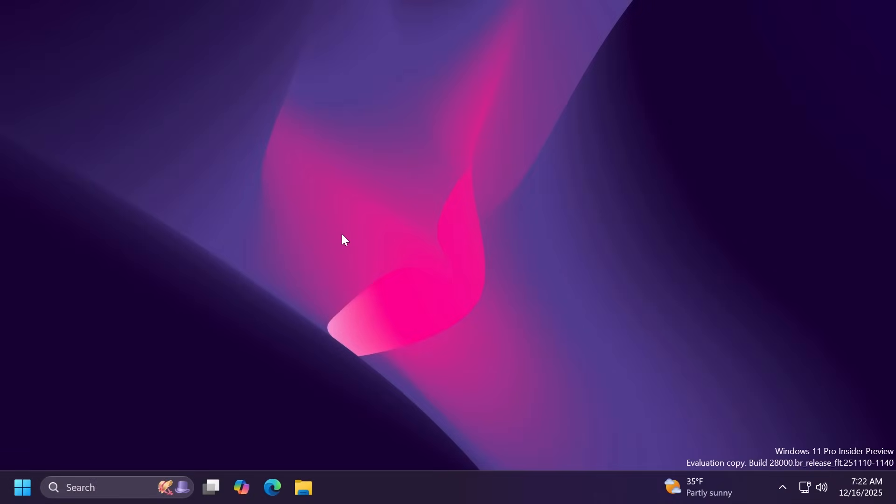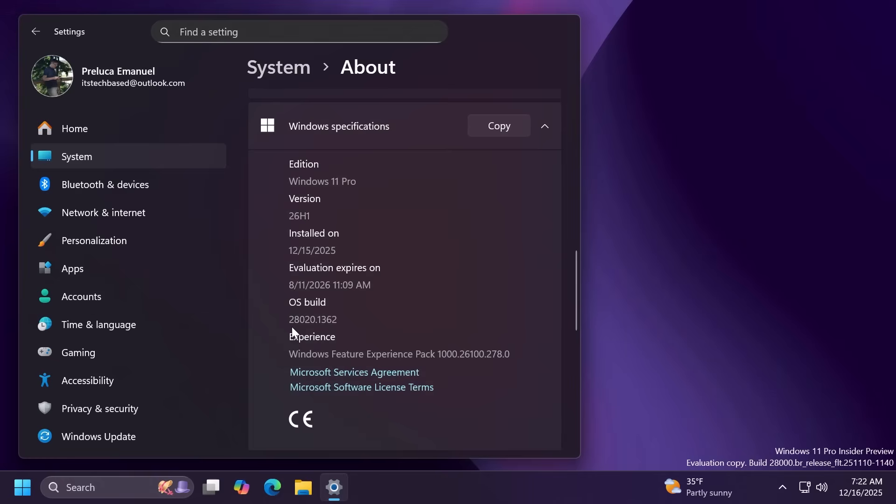Hi guys and welcome to TechBased. In this video we're going to talk about the latest Windows 11 Insider preview build for the Canary channel and this is build 28020.1362.